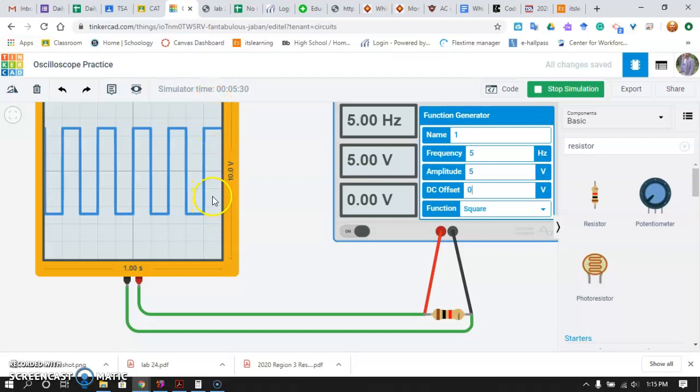So now, if I count my squares, there's 1, 2, 3, 4 solid squares, plus a half square up here and a half square down here. That makes up for 5 squares. Well, if it's 1 volt to the division, and we're setting out a 5 volt peak-to-peak signal, that makes sense for 5 squares to be represented here on my graph. So, again, we still have a 5 volt signal. What happens if I change that?